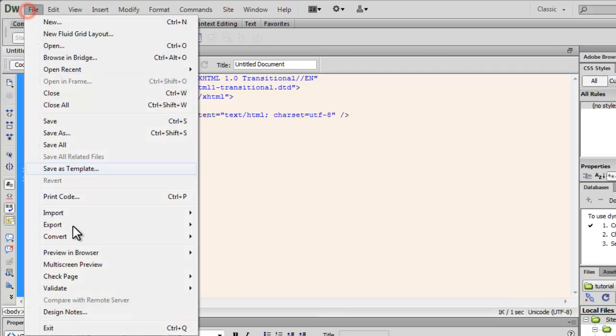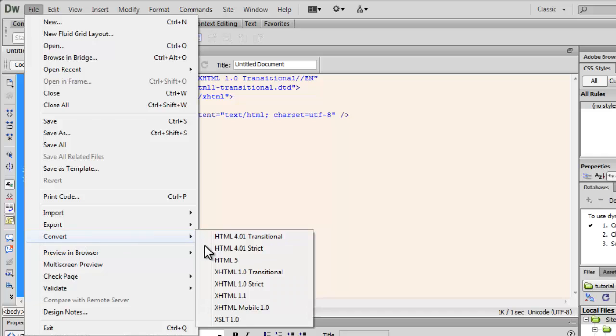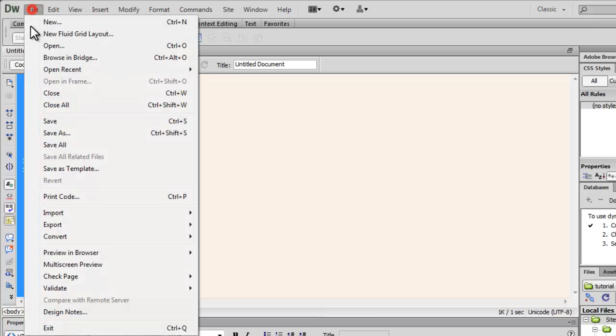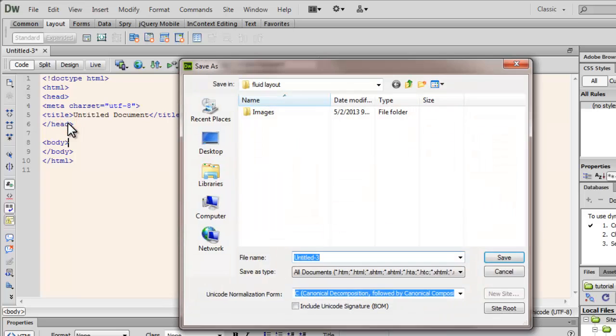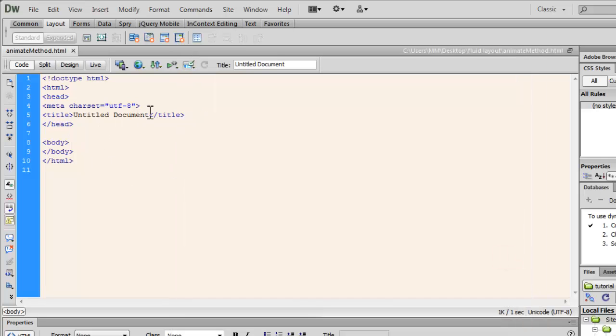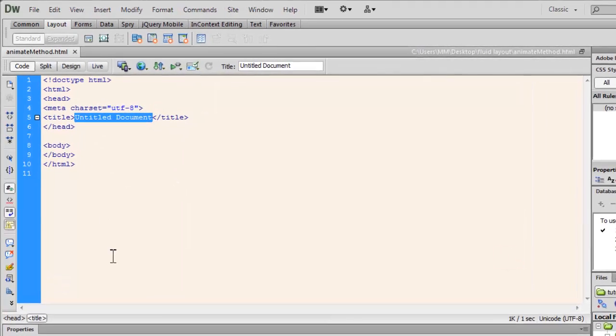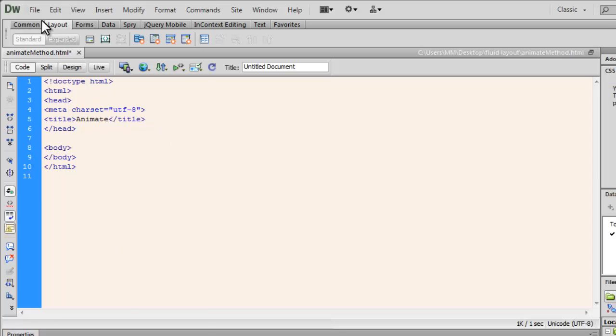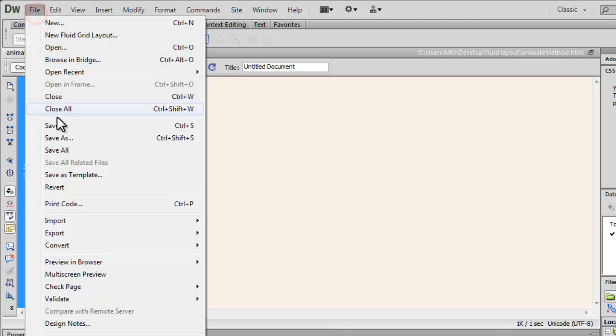Let me just change the doc type to HTML5. Keeps everything just clean and neat. And let me save the document. Let me call it animate method. Let me give it a title too. Animate. Let's save it up again.